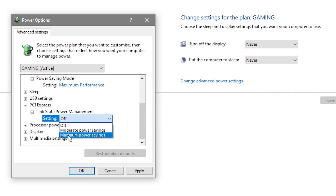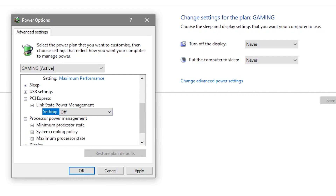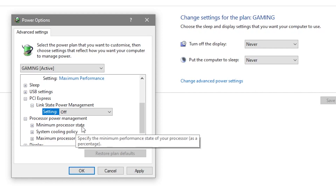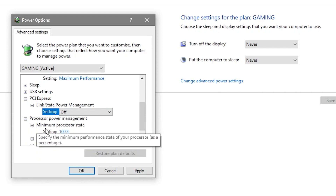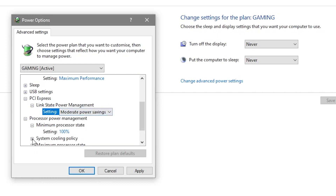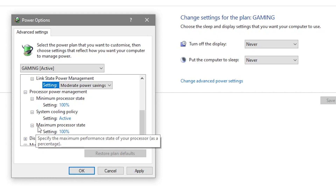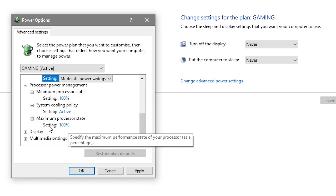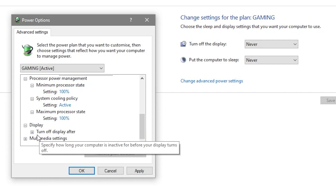Go to PCI Express, expand the Link State Power Management, and set it to Off. Then go to Processor Power Management, expand it, set the Minimum Processor State to 100%, set System Cooling Policy to Active, and set the Maximum Processor State to 100% as well.